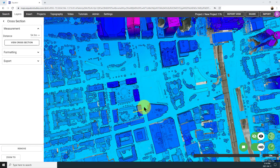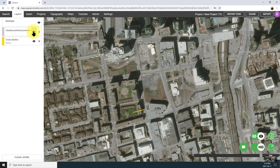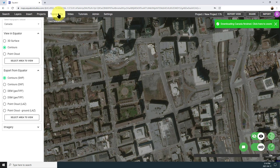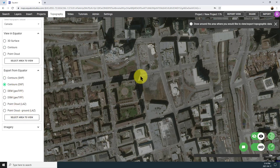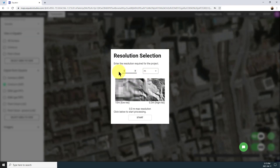The last thing I'm going to show you is how to export the data for use in other CAD or GIS software. Return to the layer manager and toggle off the LiDAR point cloud layer, then open up the topography menu. Choose the right format for your project and click on the Select Area to View button. You'll be prompted to draw a shape around your site and specify the resolution you need for the job. Once your data is finished processing, you'll get an email with a link to download the information.